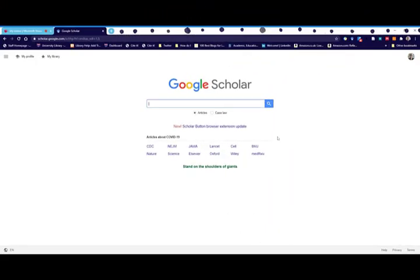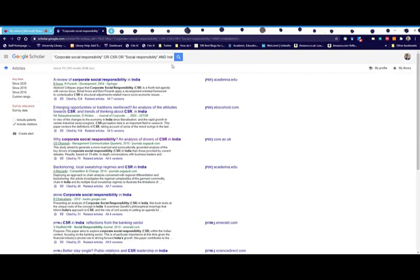Once you're in Google Scholar, enter the keywords you've identified. Click on the search button and the results will look like this - they're mostly journal articles.